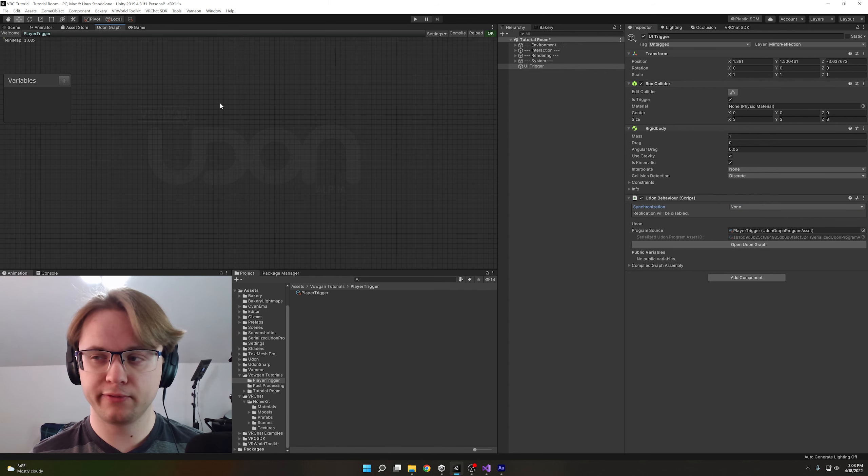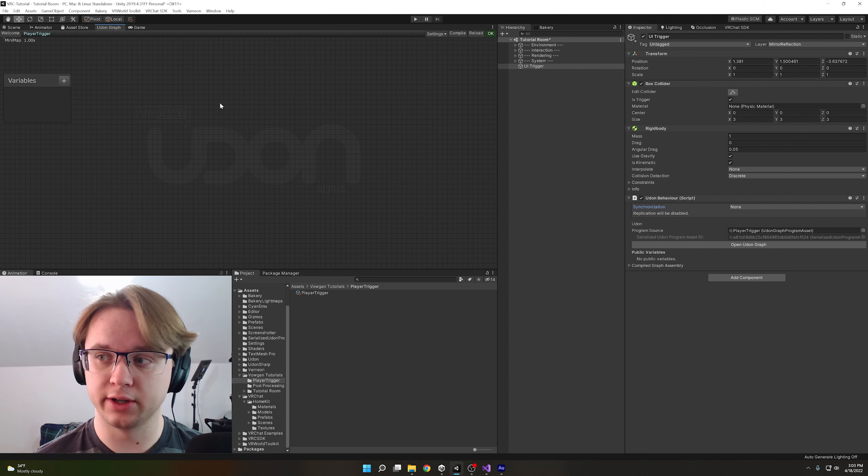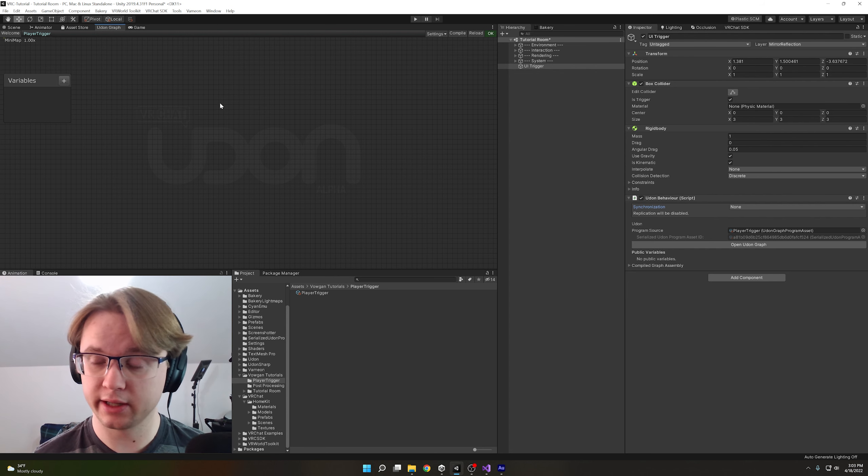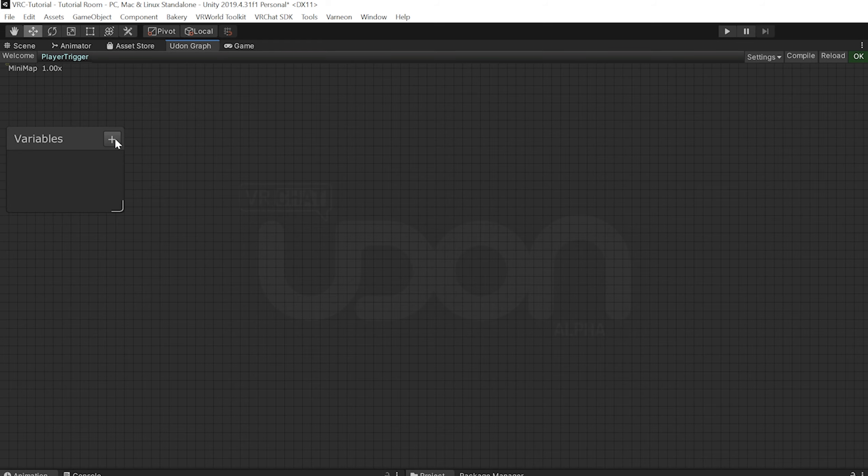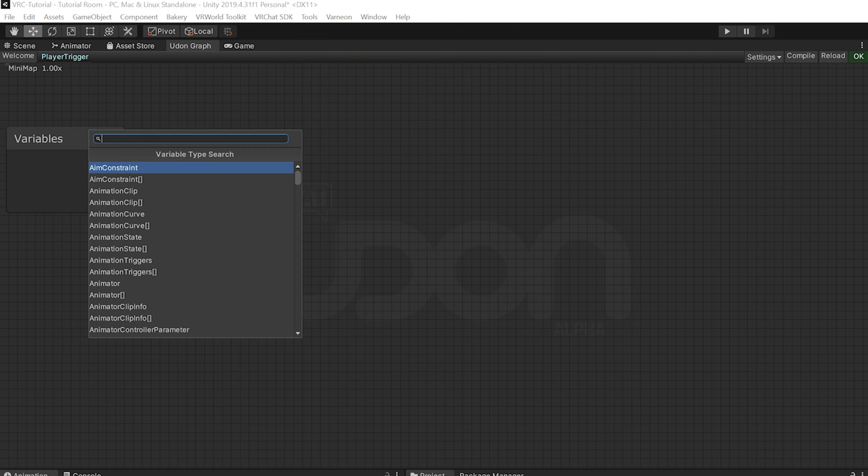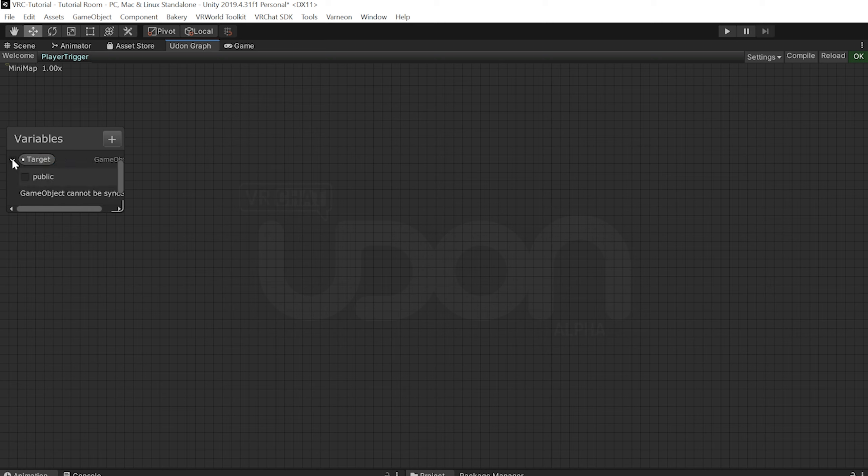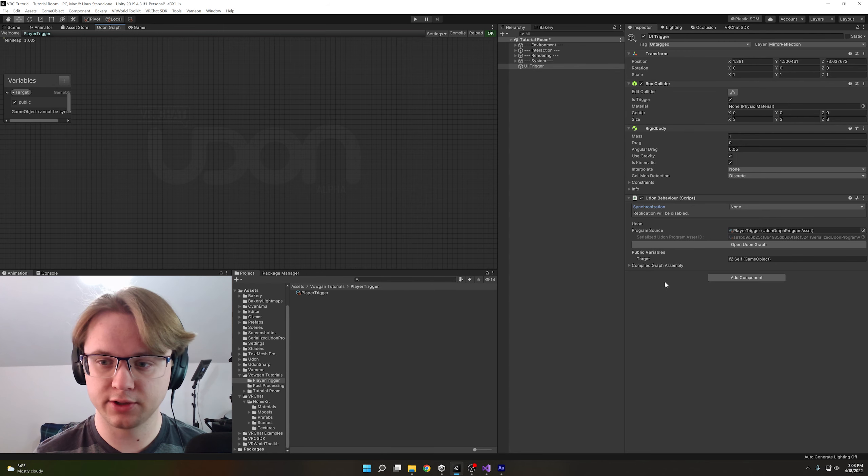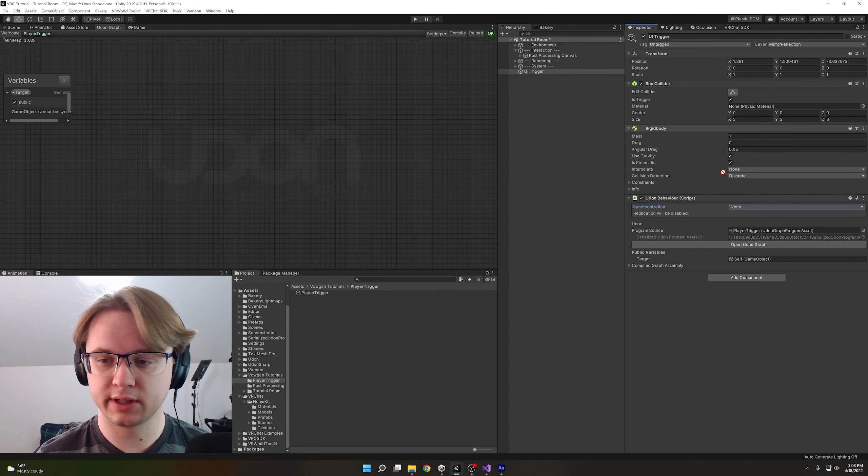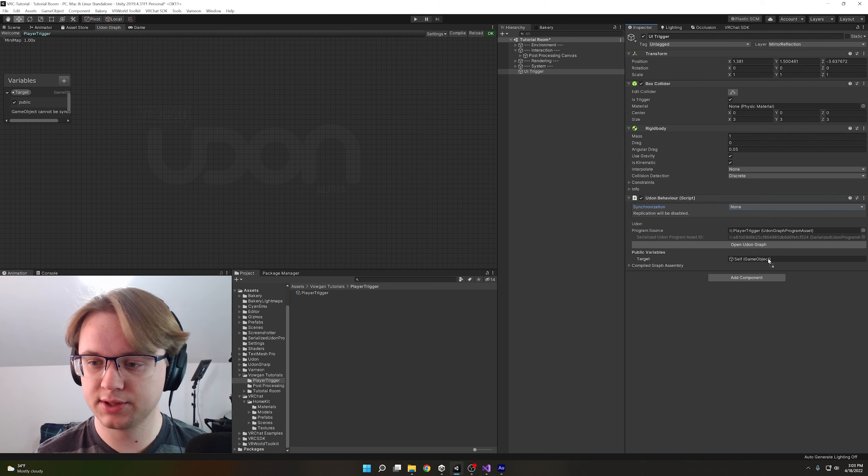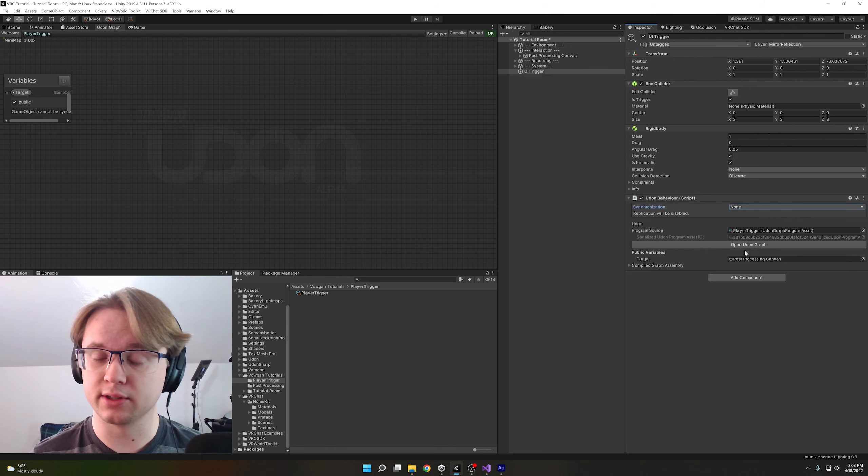The first thing that we need is the actual thing that we're turning on and off, which will be a game object for the canvas. With that, we'll need a new game object variable. So plus and type game object. I'm going to rename this to target to make it really obvious. Set it to be public and hit compile so that shows up in the inspector. And I'm going to drag my post-processing canvas into this slot right here so that we can reference it through our script.